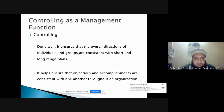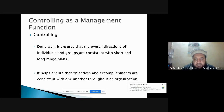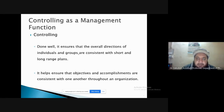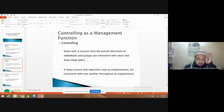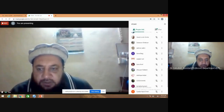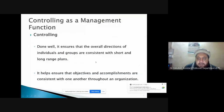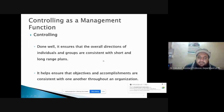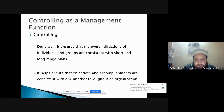If done well, the controlling process ensures that the overall directions of individuals and groups are consistent with short and long range plans. It is very important that employees and departments are moving toward the overall strategic objective of the organization. Although there is departmentalization with each department pursuing its own goals, they are actually moving towards the same direction.